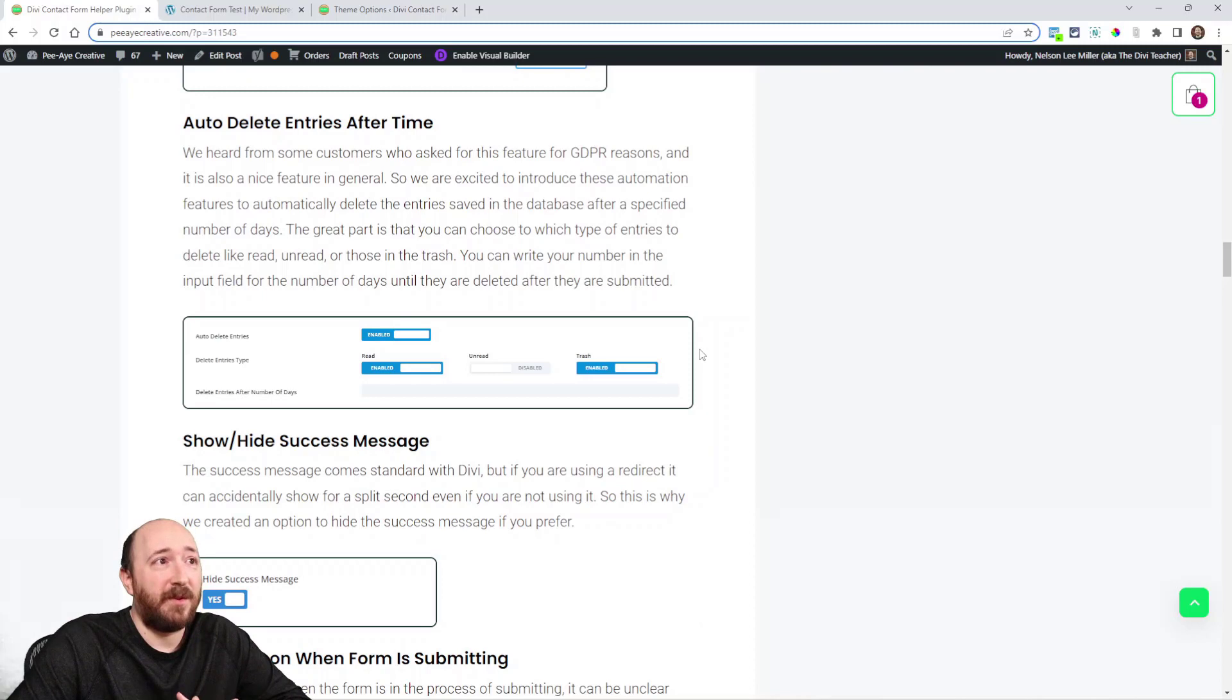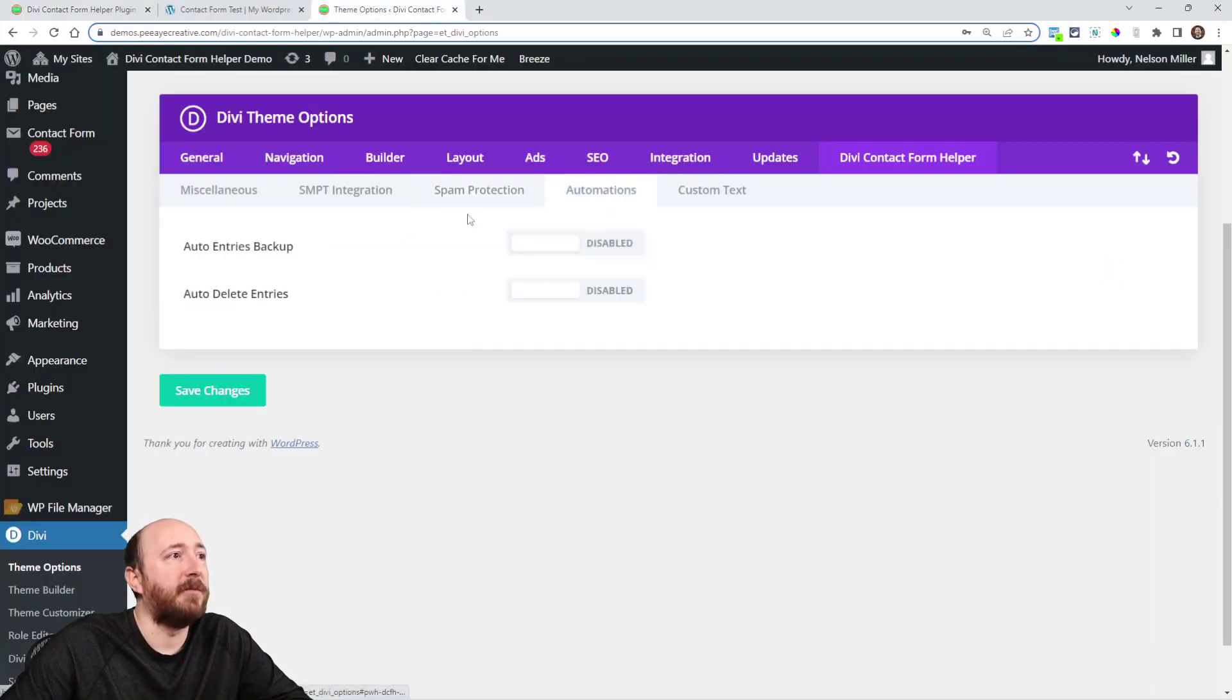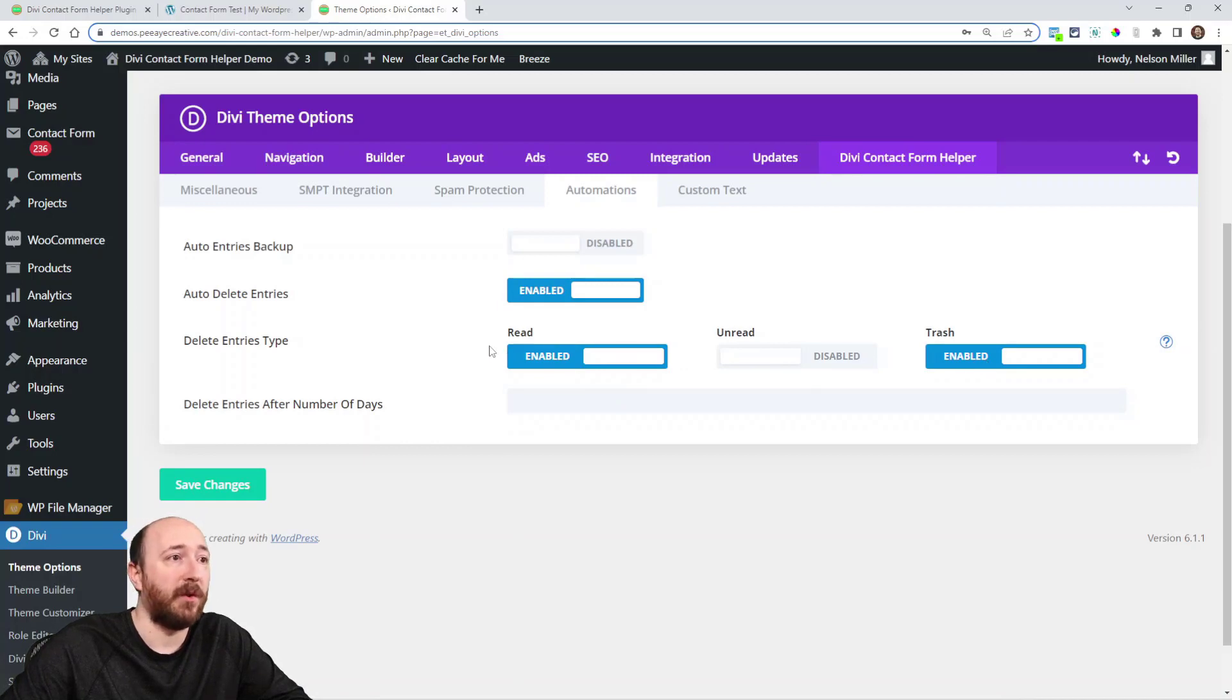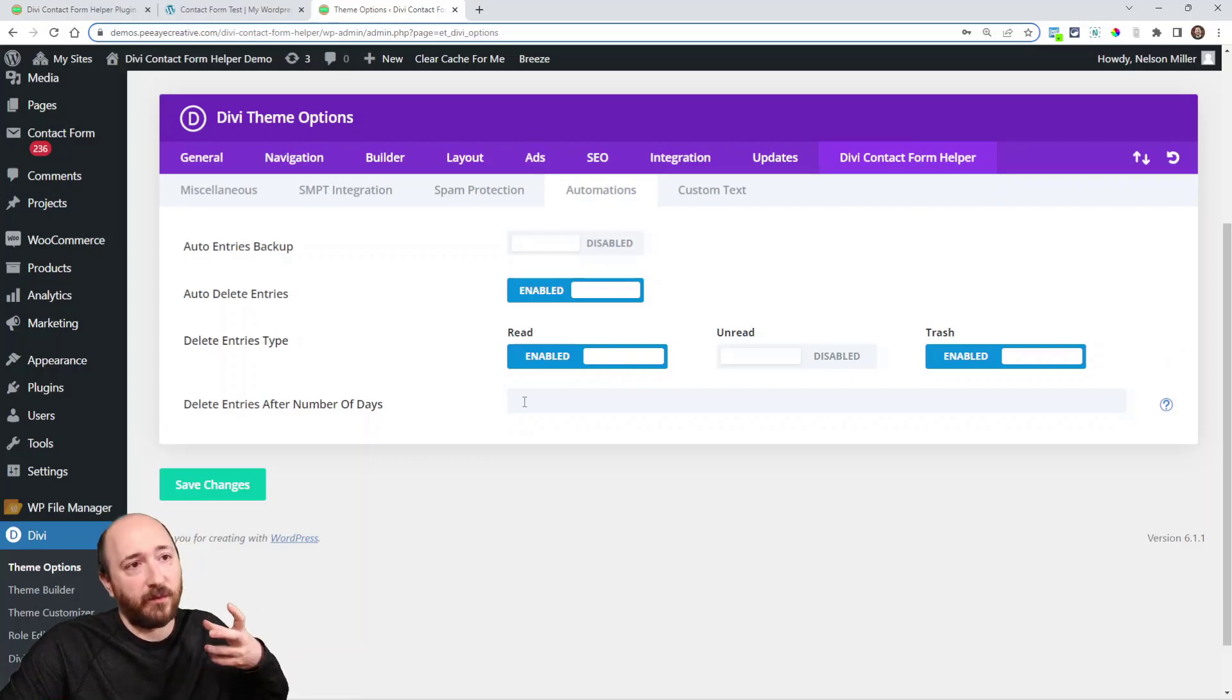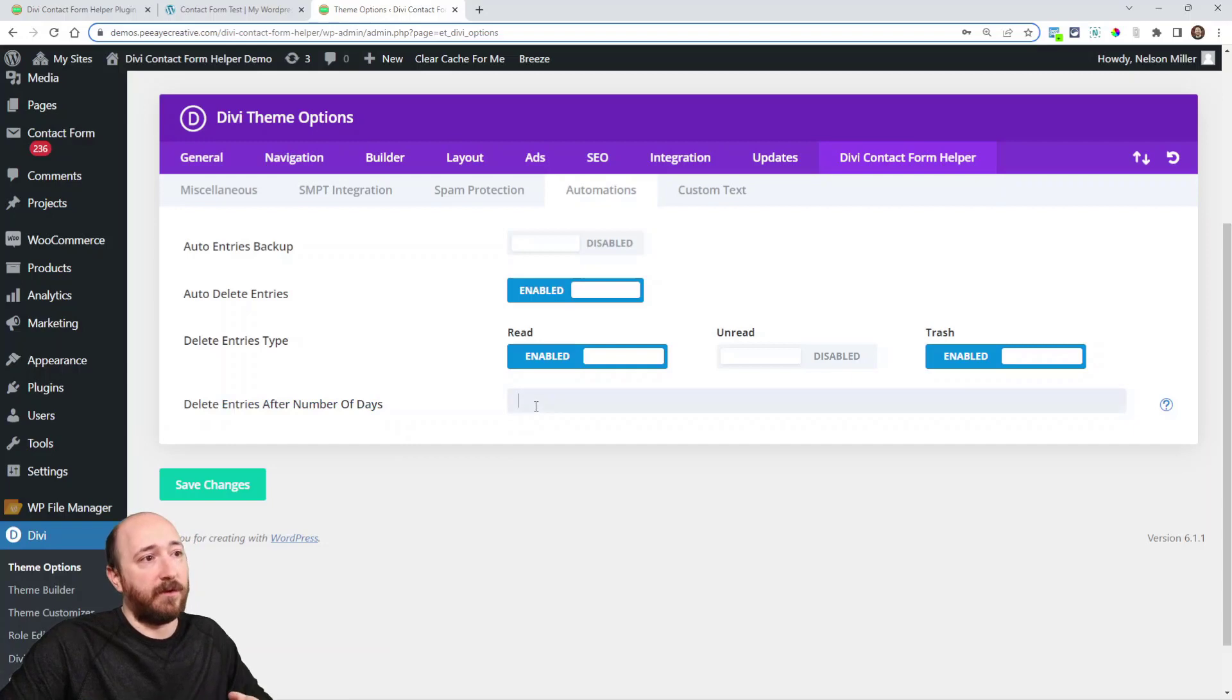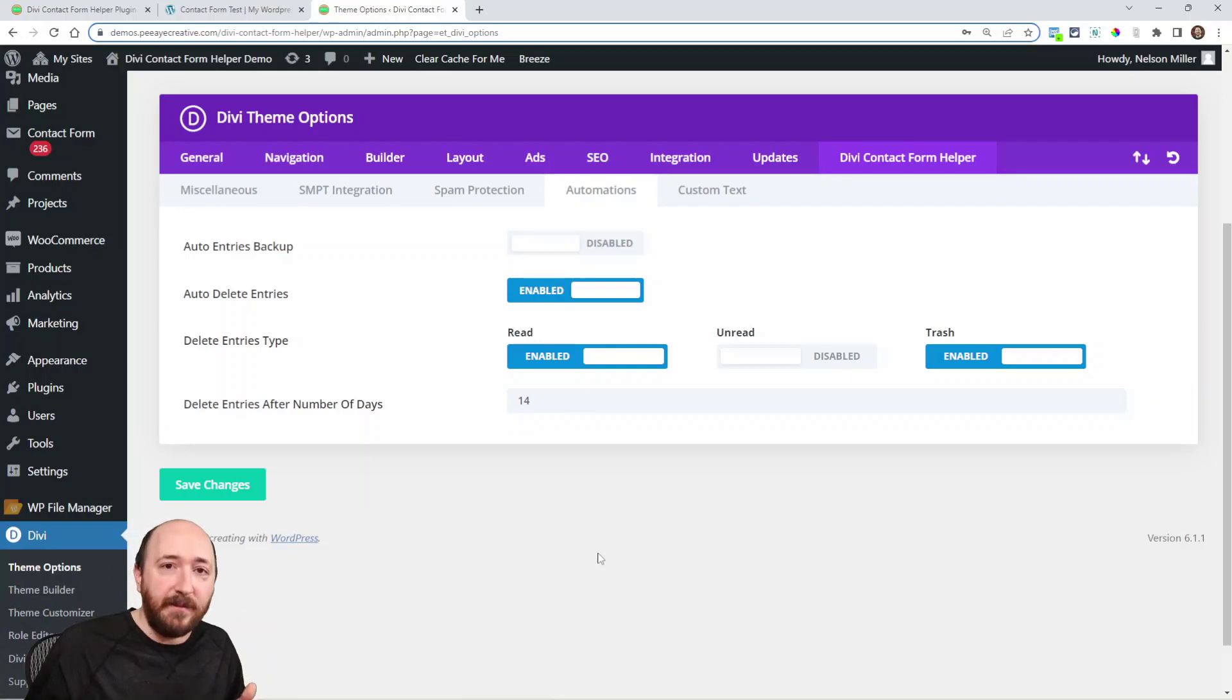Here's a good one: auto delete entries after time. Now I think this applies to GDPR. Automations is a new tab, so auto delete entries. If you enable that, check this out. I can choose what type of entries I want to auto delete. Do I want to delete just those that are read or unread, or just ones in the trash? Basically it's going to remove them from your database. Delete entries after number of days - let's just say 14 is my sweet spot. After 14 days, so if I get an email on January 31st, by February 14th it's going to be gone. It's not in the database anymore.